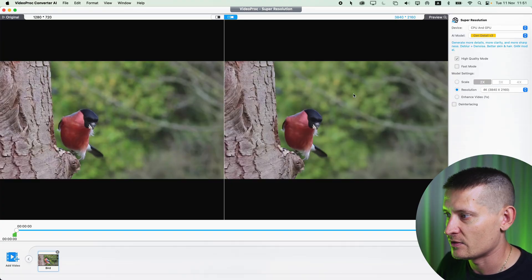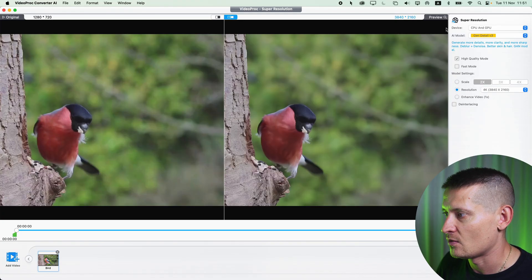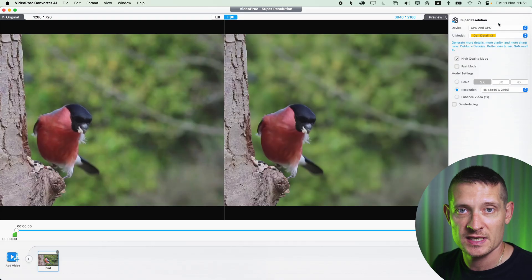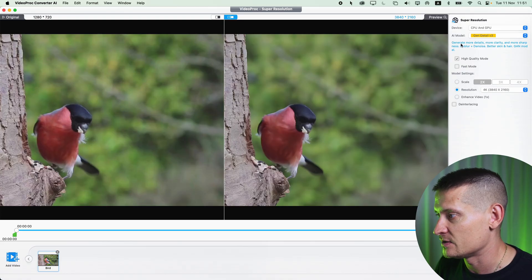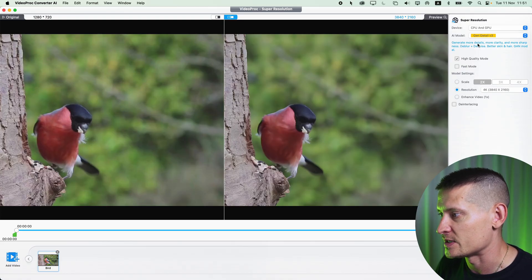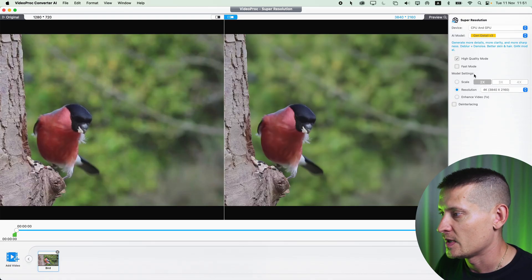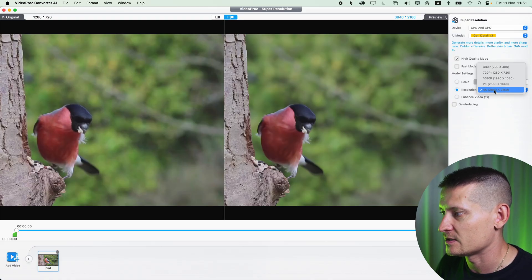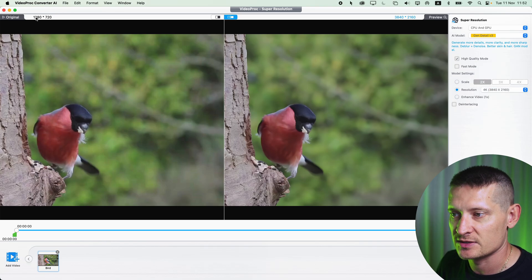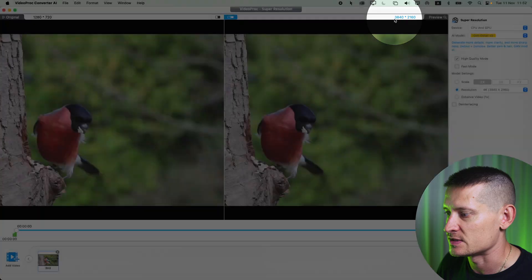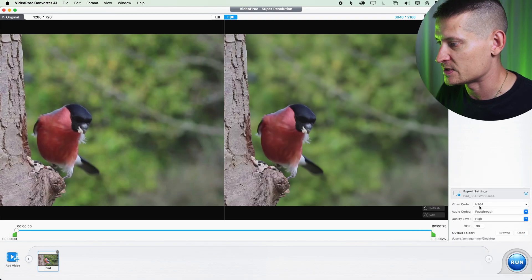On the left side you can see the before video and on the right side is the after. On the right side you have the settings, and I would recommend using gen detail v3 for upscaling this video. You can see the information about what it does, and we can already see the quality is better. In the model settings I've selected 4K resolution, so this 1280 by 720 video is going to be 4K.